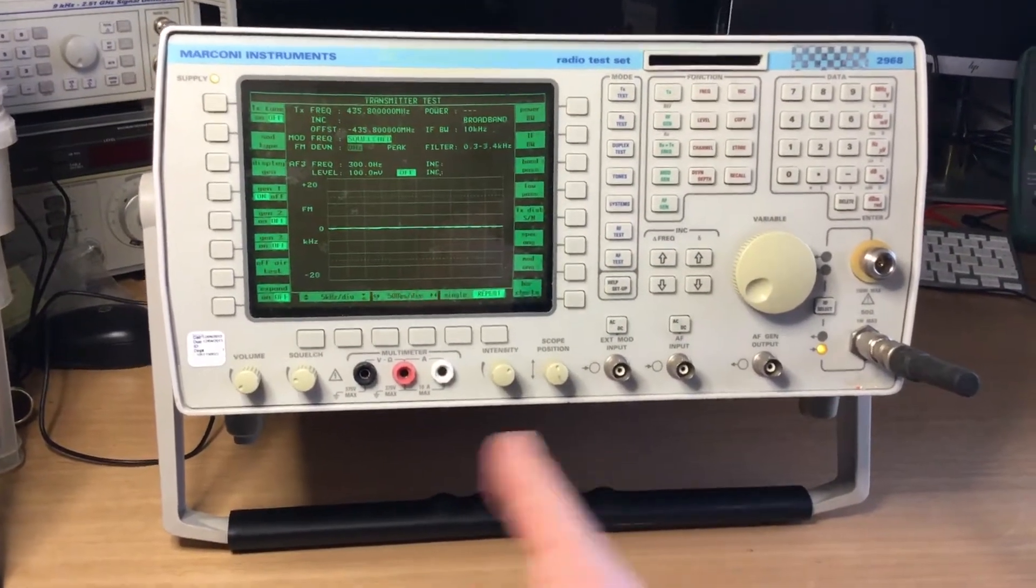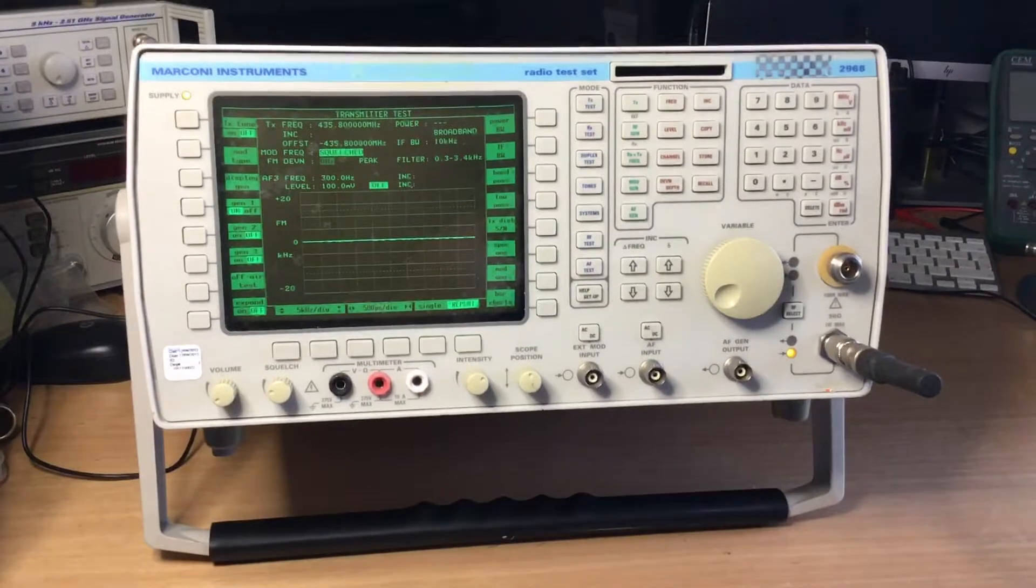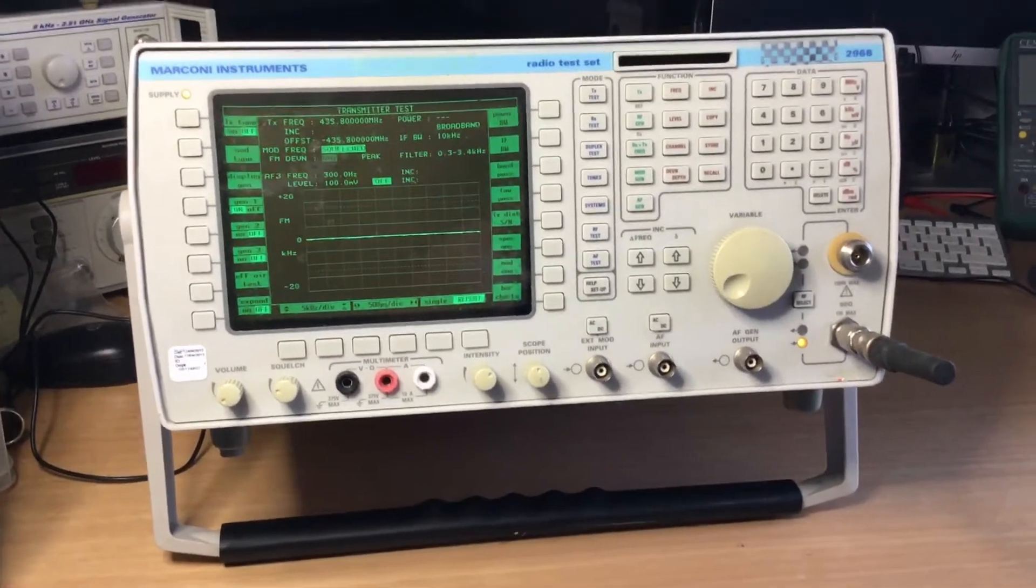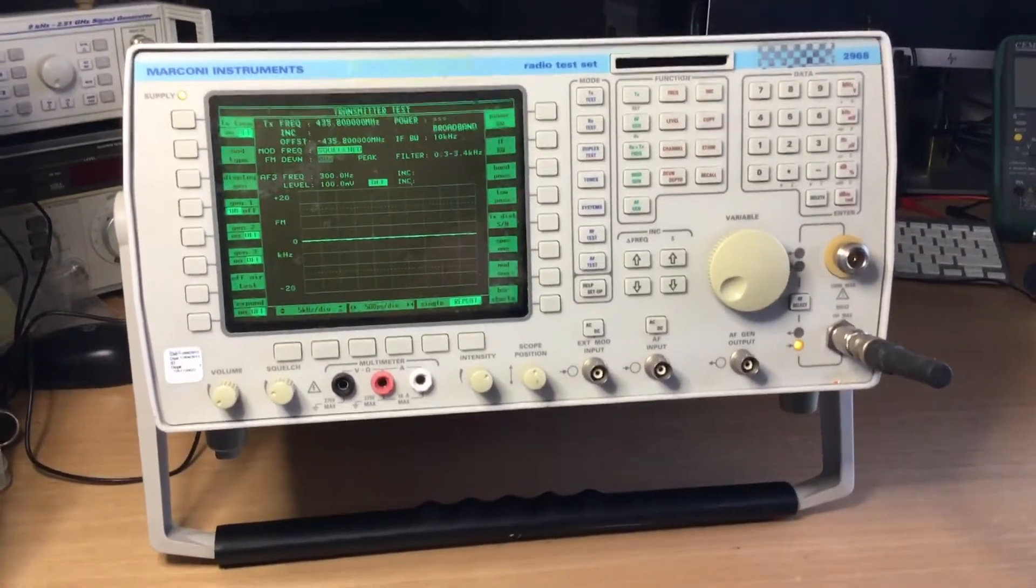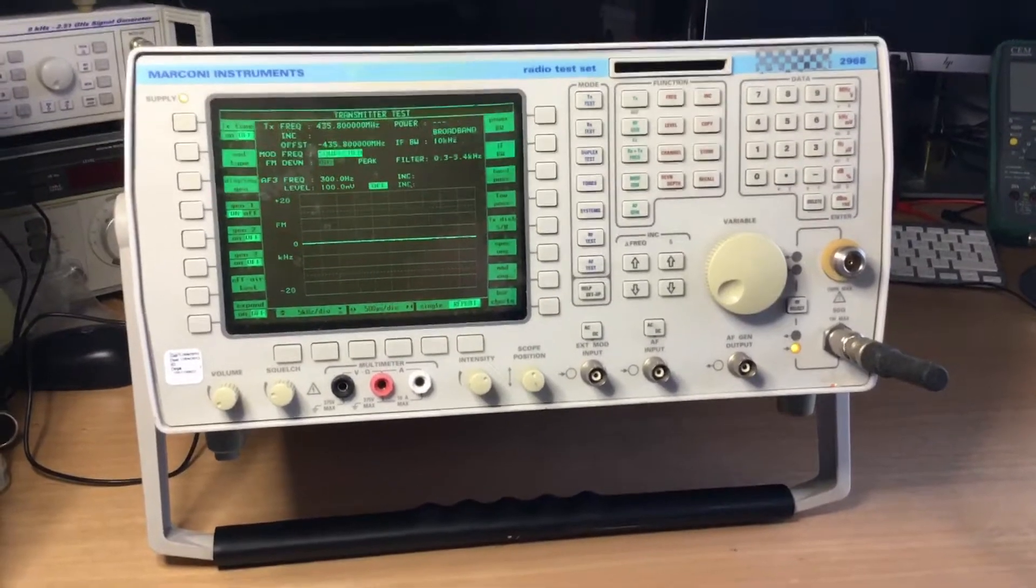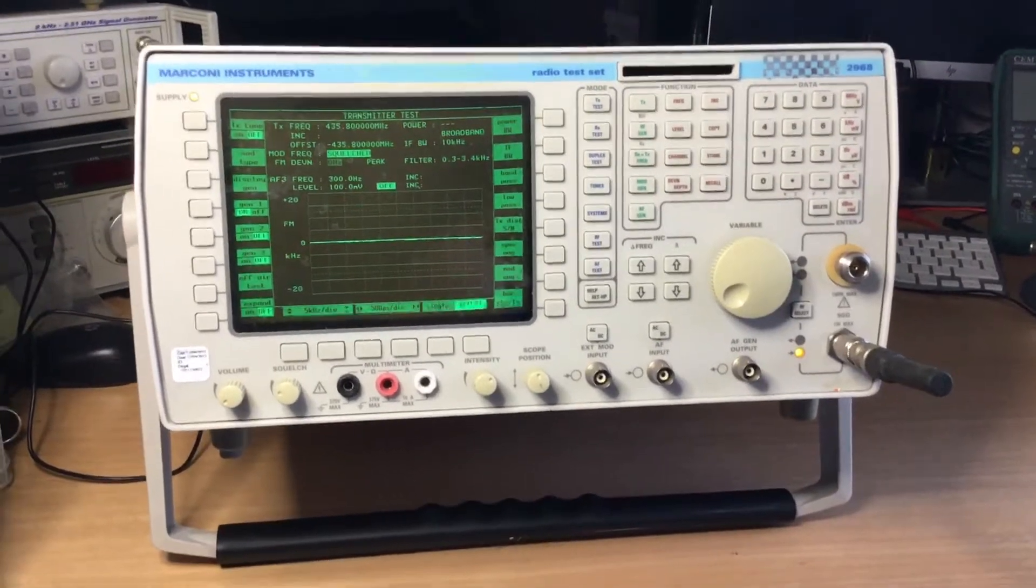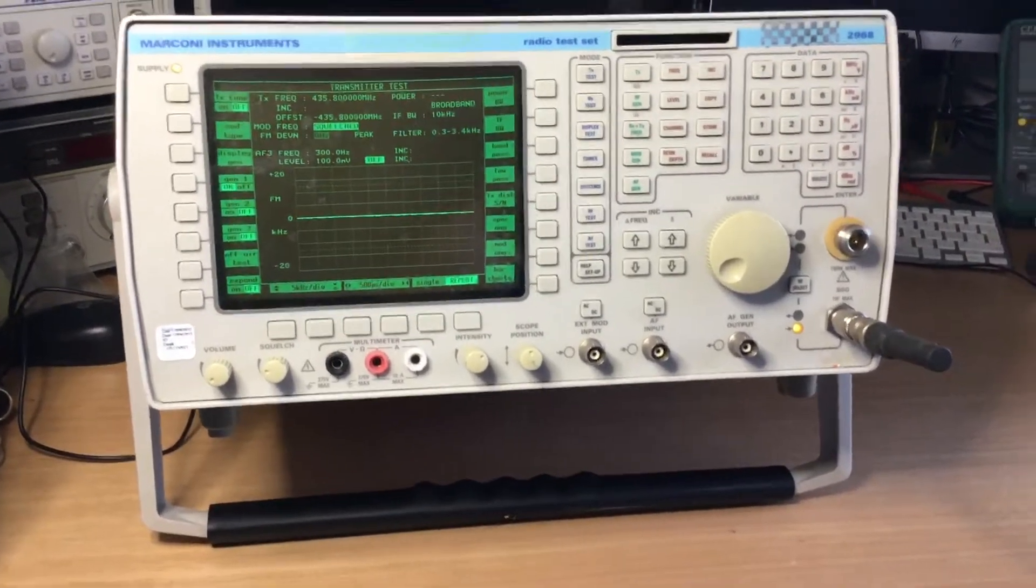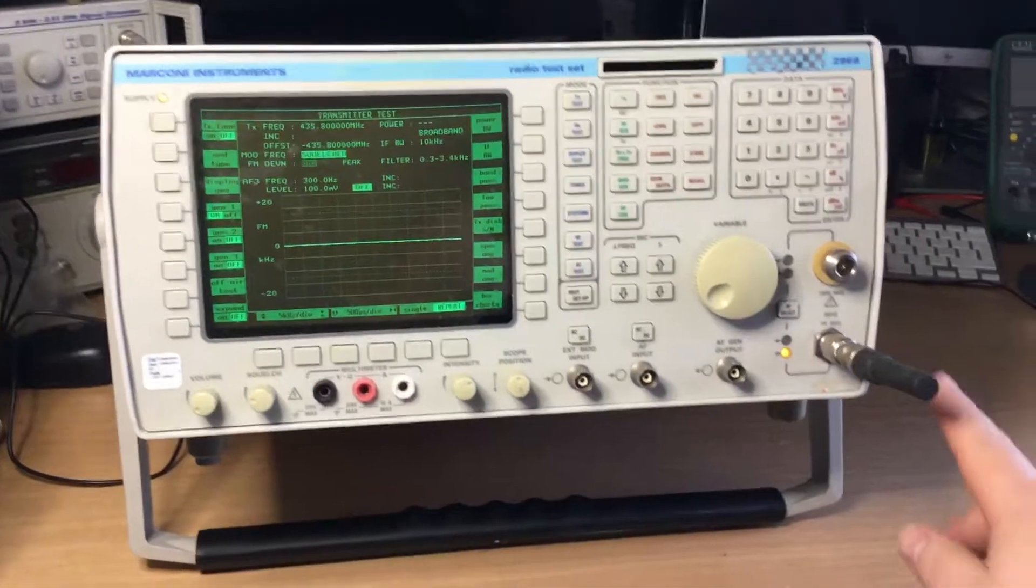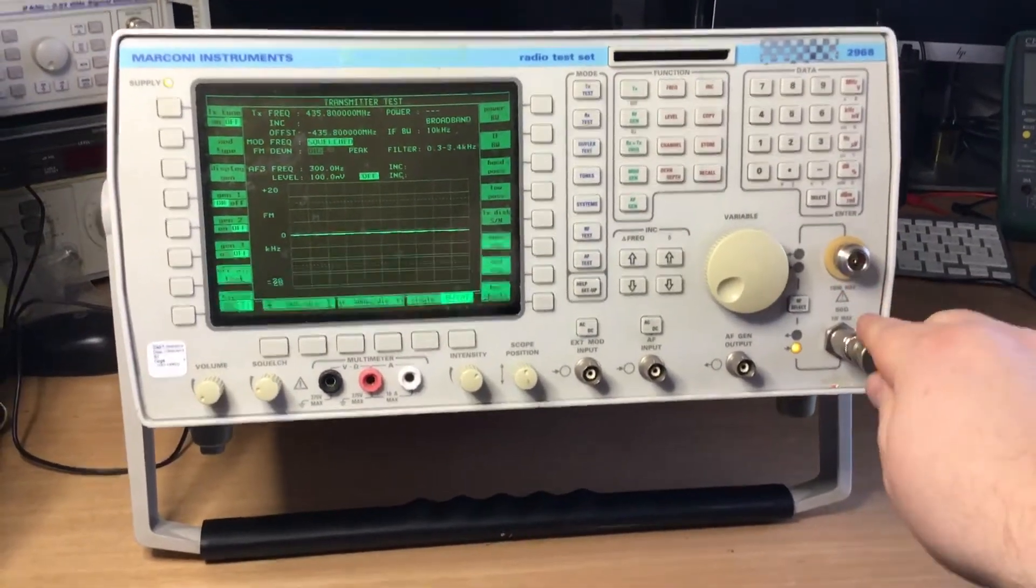Indeed, a lot of thought went into the design of this compared to previous models like the 2955, 2945, and the 2955A, B and R test sets that were out earlier. This has features such as a 150 watt port for RF.